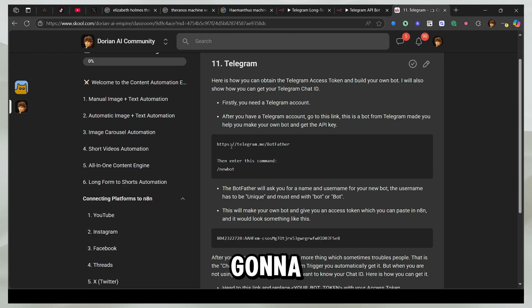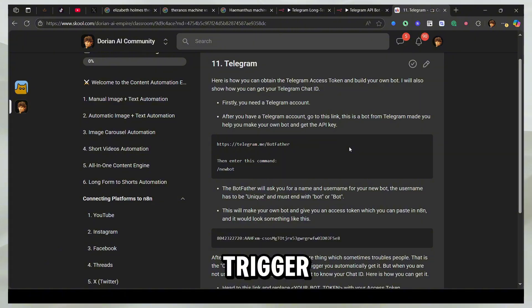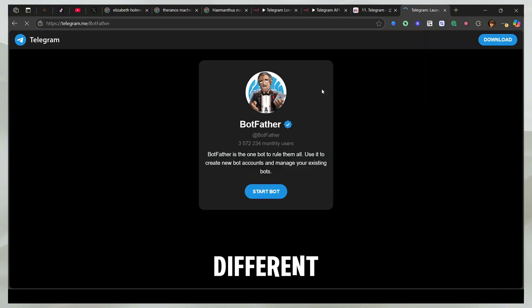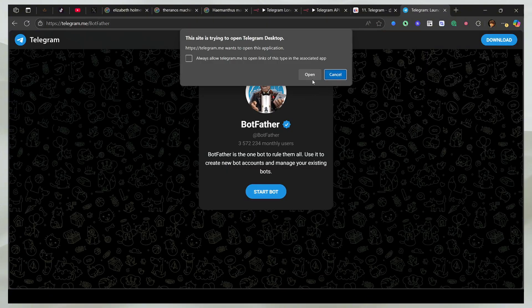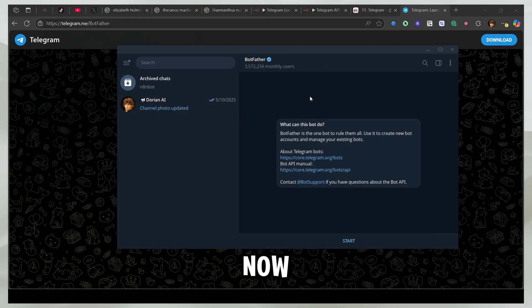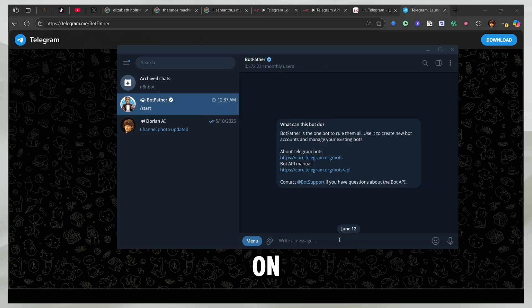So now I'm going to copy this link and this is going to trigger the main bot, which allows you to create different bots. So I'm going to open Telegram and now it triggers it. So I can click on start.